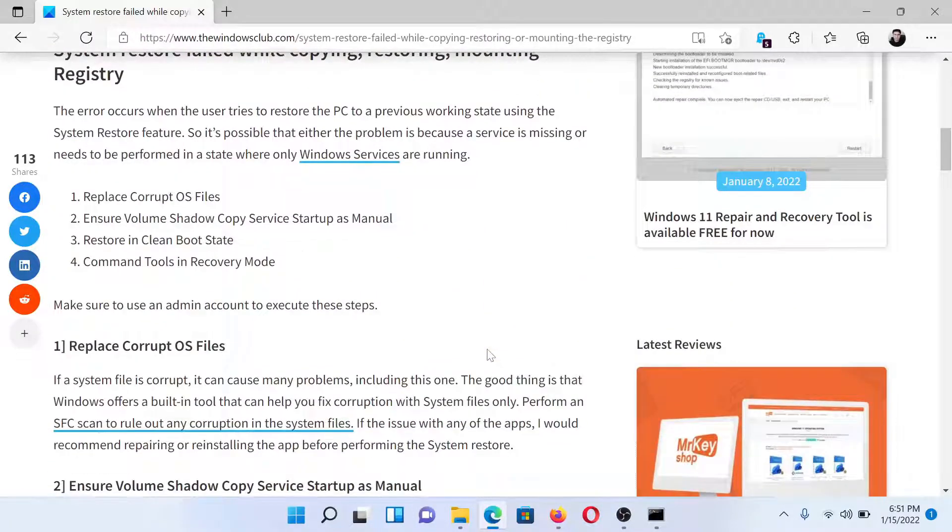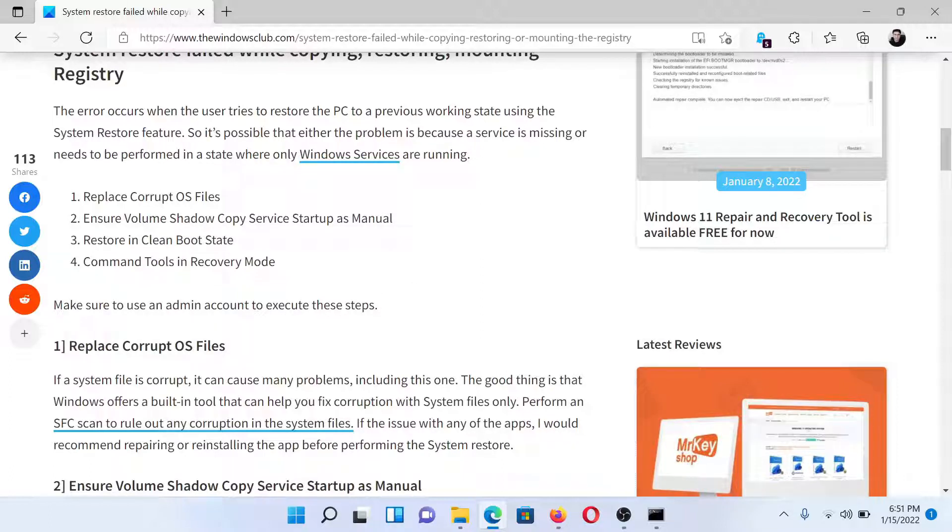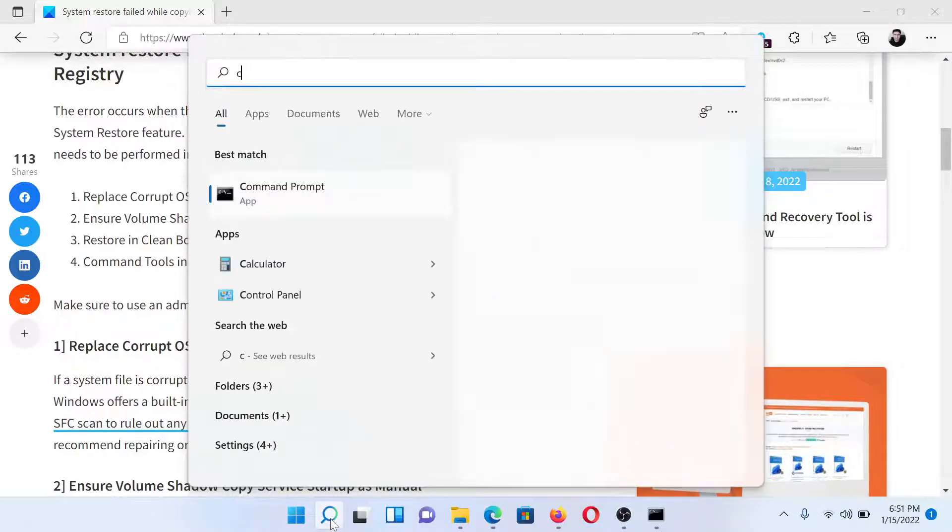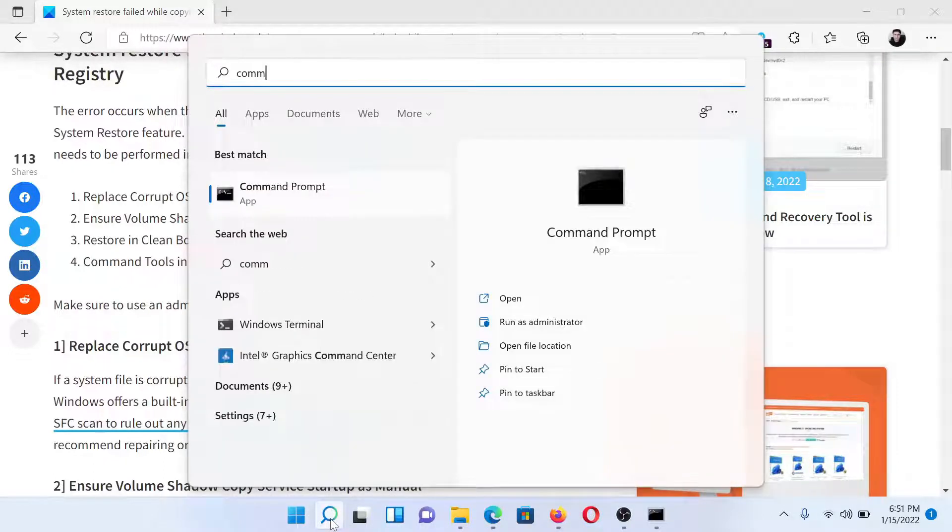or simply watch this video to guide you to the resolutions. First of all, you need to perform an SFC scan. Search for Command Prompt in the Windows search bar and click on 'Run as administrator' in the right pane.